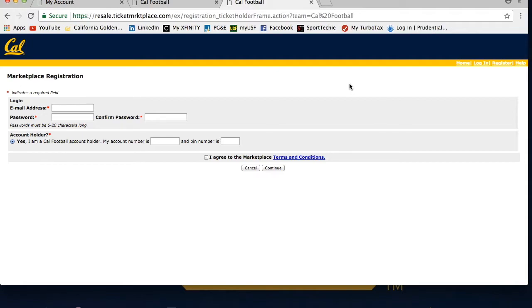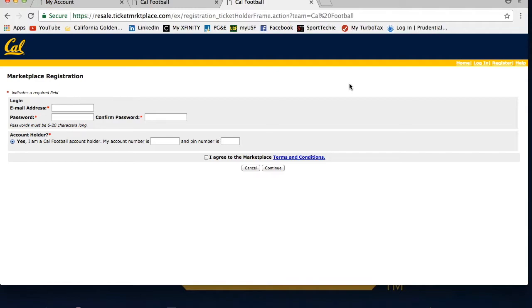The register page will have you enter the email and password you would like to register on the Cal Ticket Marketplace. For ease of access, use the same email associated to your Cal Ticket account. Then click yes, I am a Cal football or men's basketball account holder. Enter your Cal Athletics account number and pin number and click I agree to marketplace terms and conditions. Then click continue.